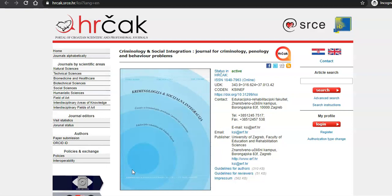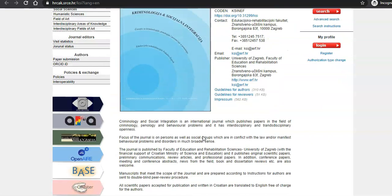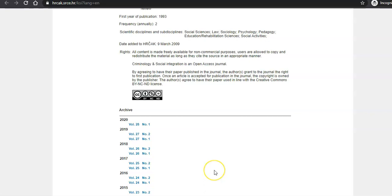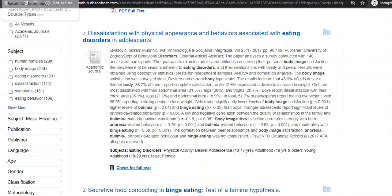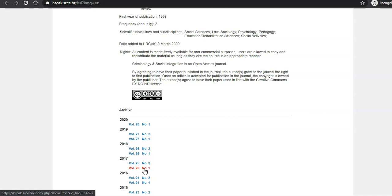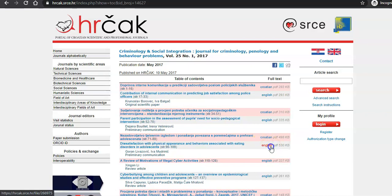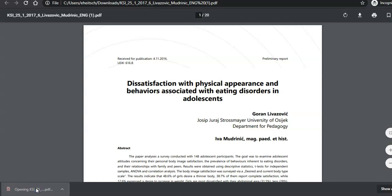Sometimes it will send us to a journal's homepage. In this case, if we scroll down a little bit, we can see that it shows us all of the volumes and issues, but it doesn't take us directly to the article. That's okay — we have all the information about the article. We're looking for volume 25, issue 1 from 2017, and the article title starts with "dissatisfaction." So if we go back to that page, we can find volume 25, number 1 from 2017, and here's our article. If we click "English," this will open up the PDF, and here we have the full article.